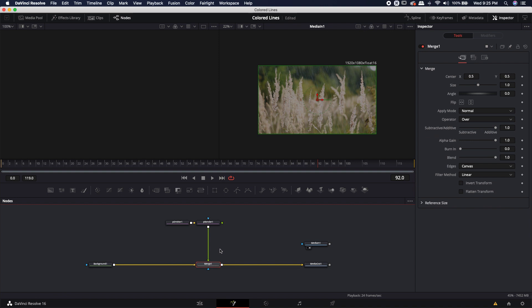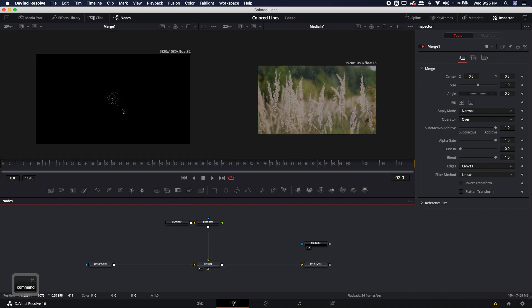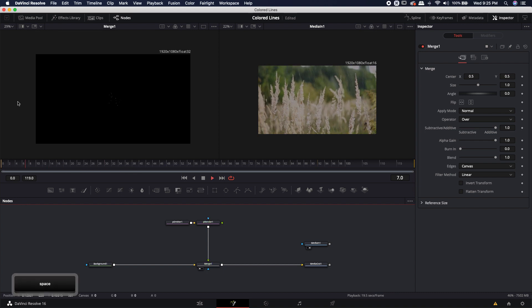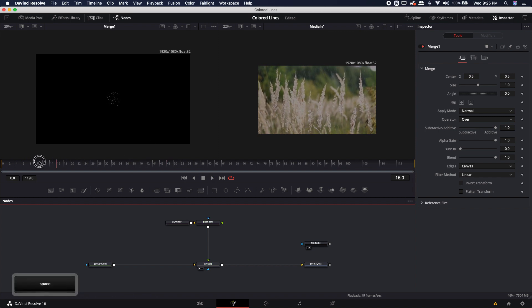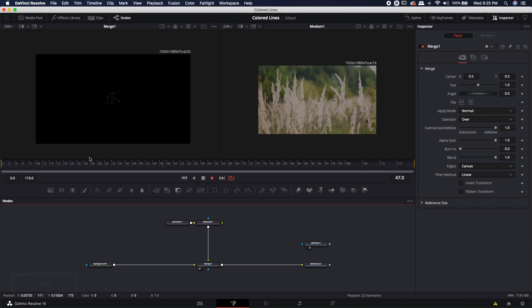That's going to automatically merge the system into the foreground, with the background node in the background. I'm going to grab this merge and toss it up into my other viewer, maybe make it a little bit smaller. And immediately we can see it's already starting to work. If I press play, we'll see the particle systems start to build at frame 0 all the way to frame 119.